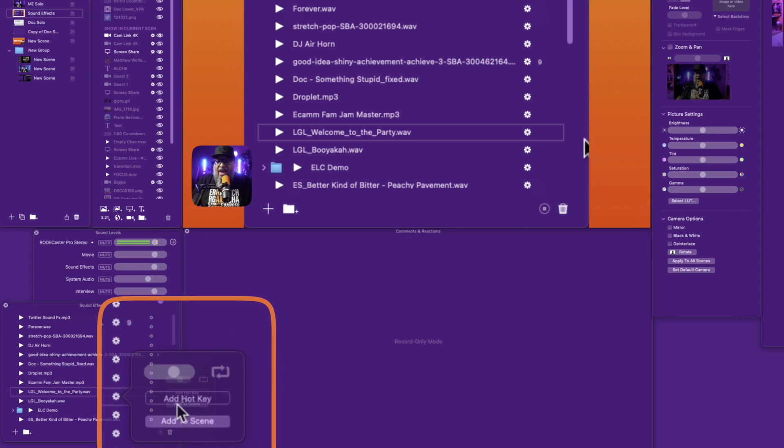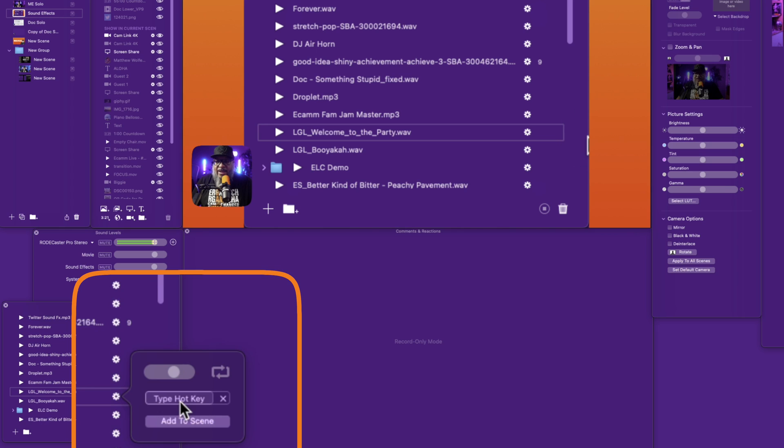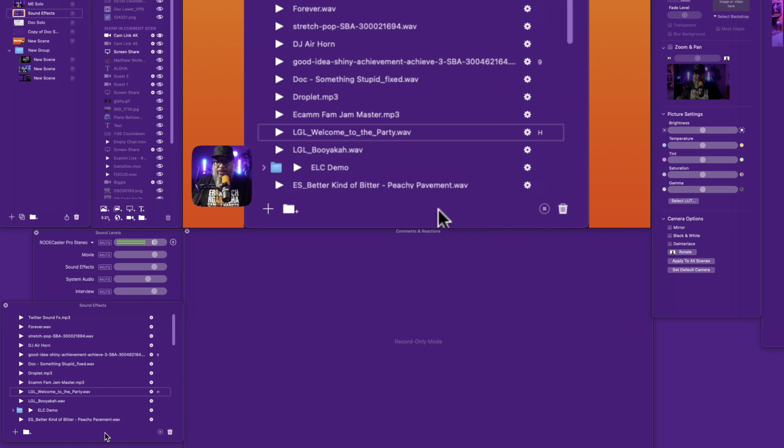And one more thing. You can click on the hot key down here and add a hot key to this so that it triggers whenever you press it. So I'll press H, because I know we don't use that in Ecamm. So now if I press H on the keyboard — welcome to the party. It's just that simple. Find your sound effects, drag them into the sound effects panel, adjust the volumes, add a hot key if you wish, add it to your Stream Deck if you wish, and now you can add a little bit more to your show.